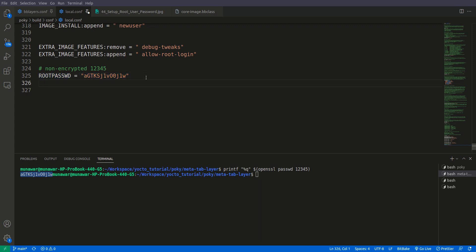Now what we need to do is we need the extra user class. So what is extra user class? The extra users class, it allows us to set the new user.